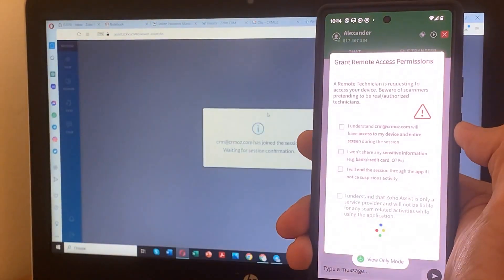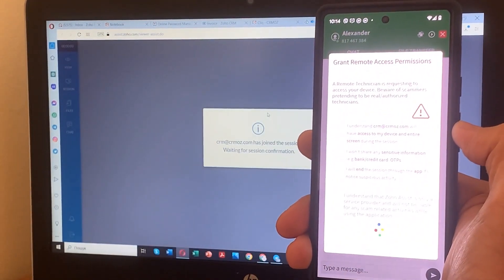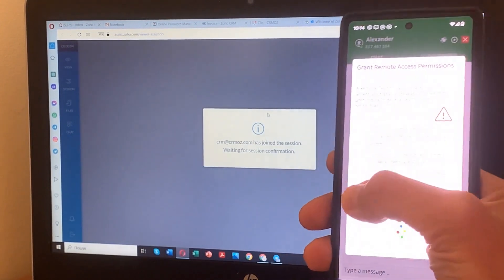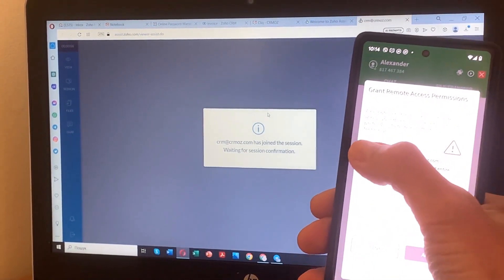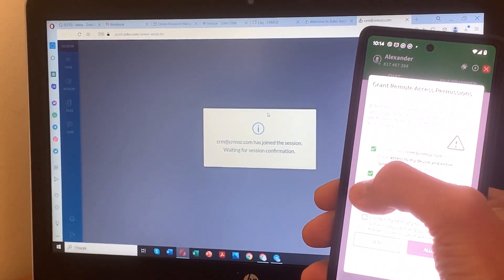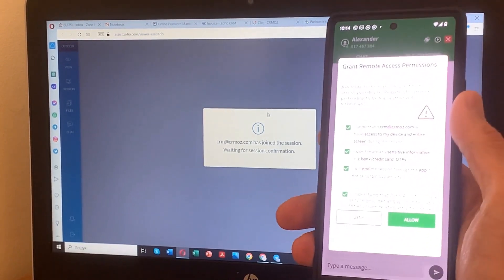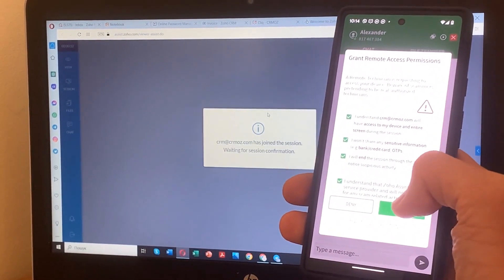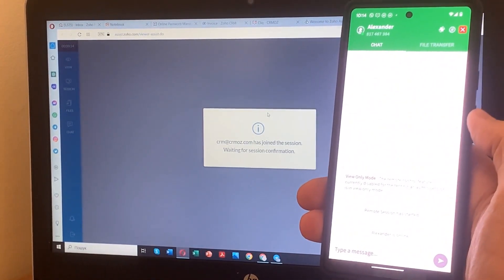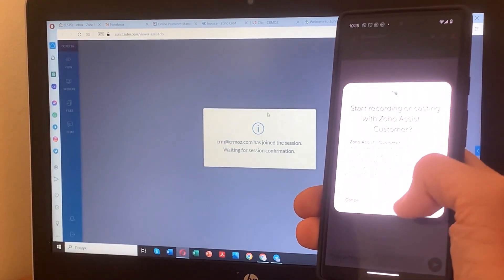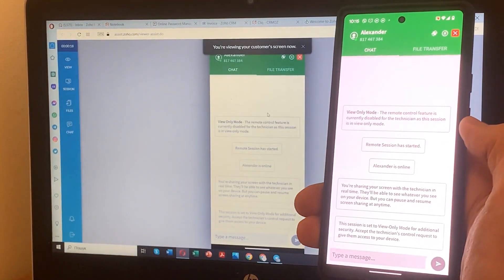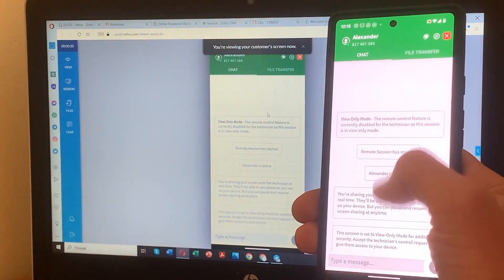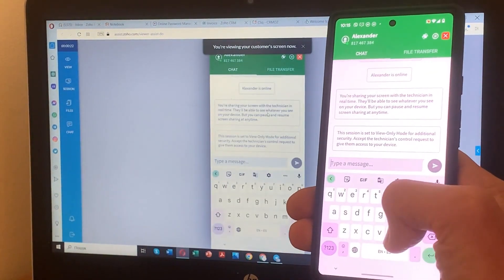With Zoho Assist, you can effortlessly mirror your Android smartphone screen onto your PC, enabling remote technicians to see exactly what you see. Simply launch the Zoho Assist app on your Android smartphone and select the Screen Mirroring option. Confirm the mirroring request, and instantly, your Android smartphone screen will be mirrored onto your PC.